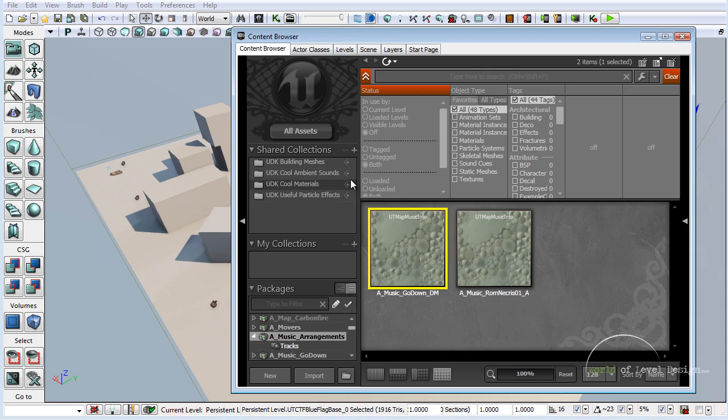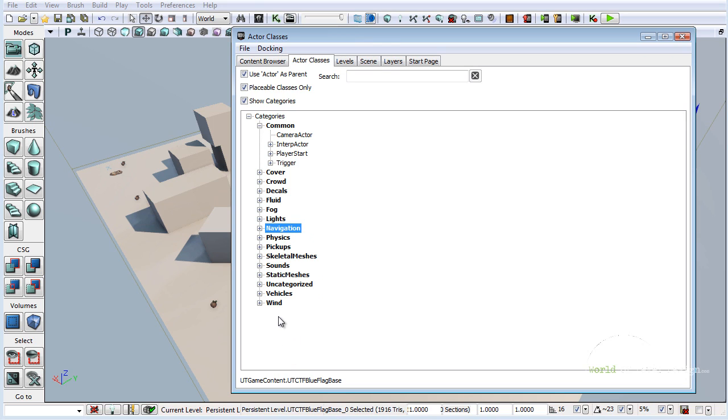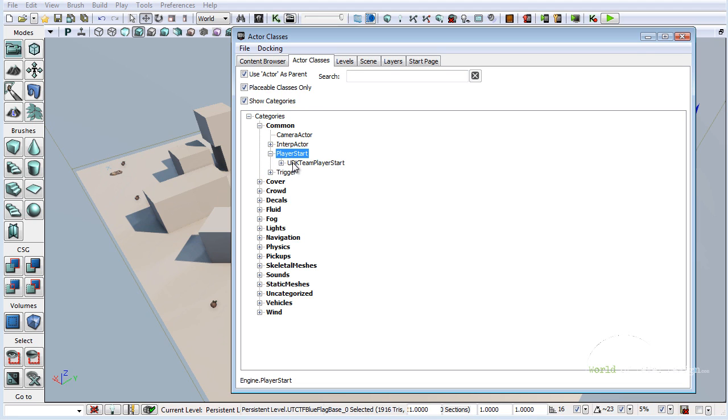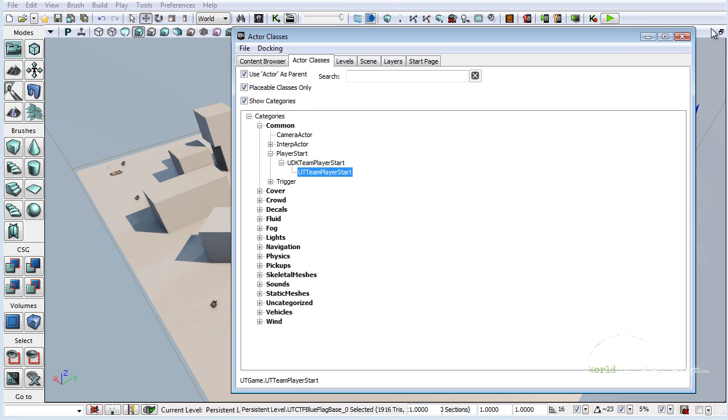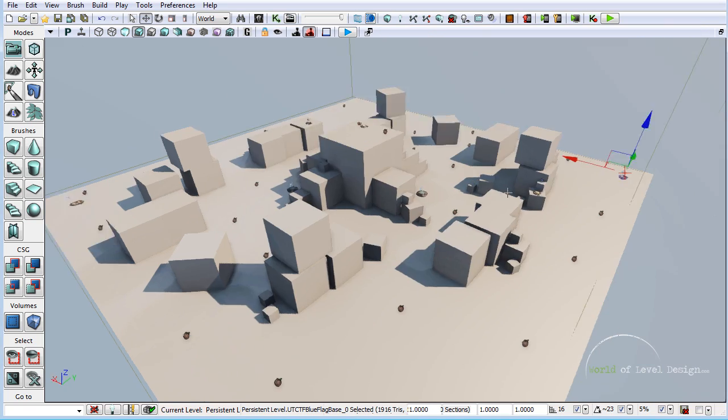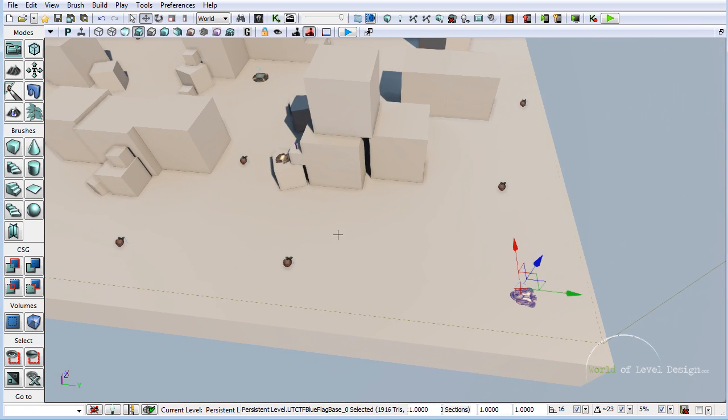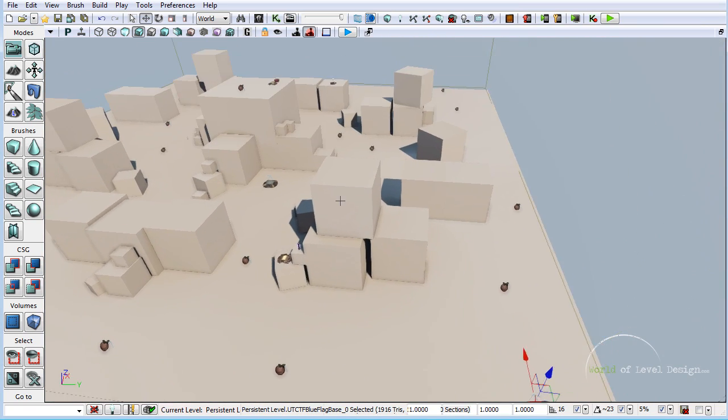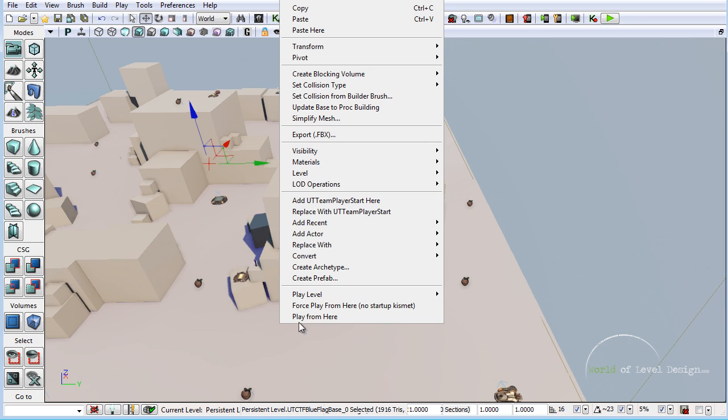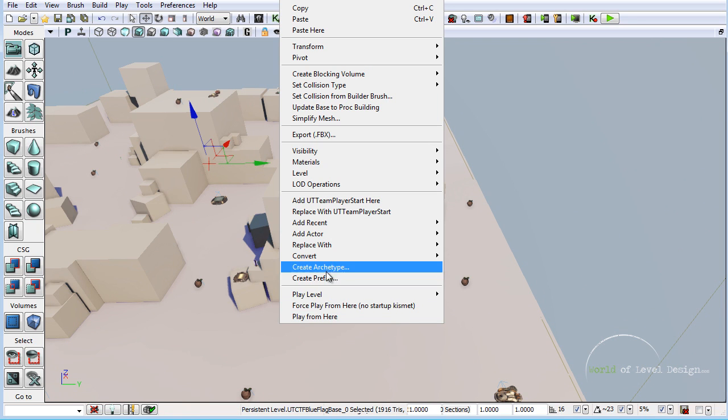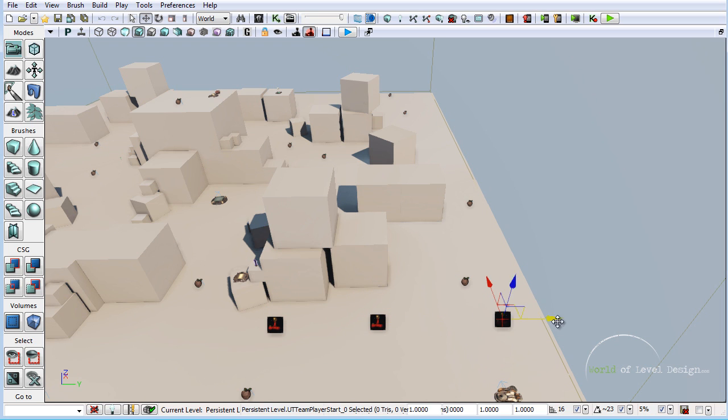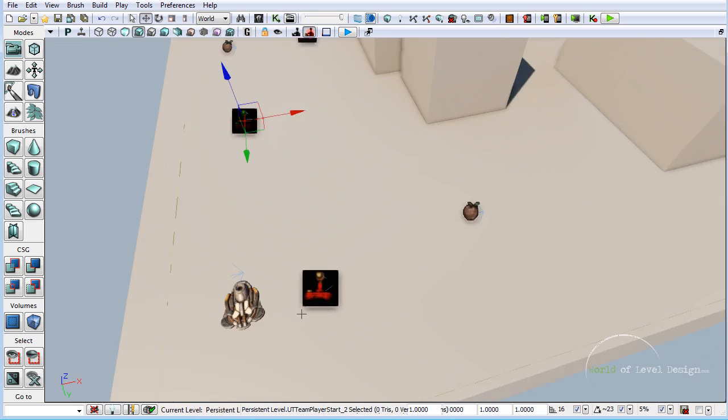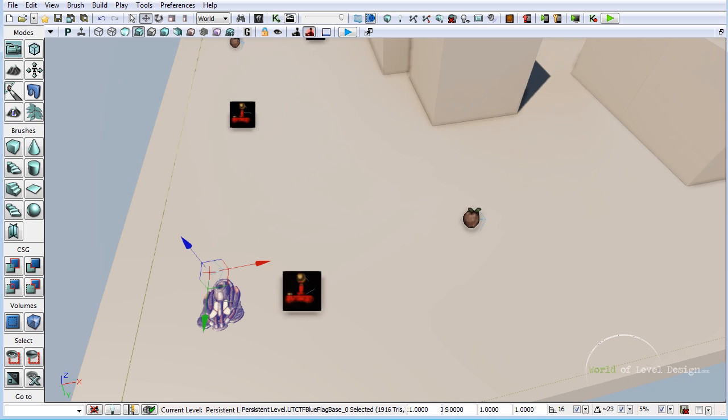Let's go back up and under actor classes, under common we have player start. We are going to insert UT team player start. Let's select it and insert about three right over here. I'm just going to take this and duplicate it. These are the red and they are defined by the red little joystick, and this was blue.